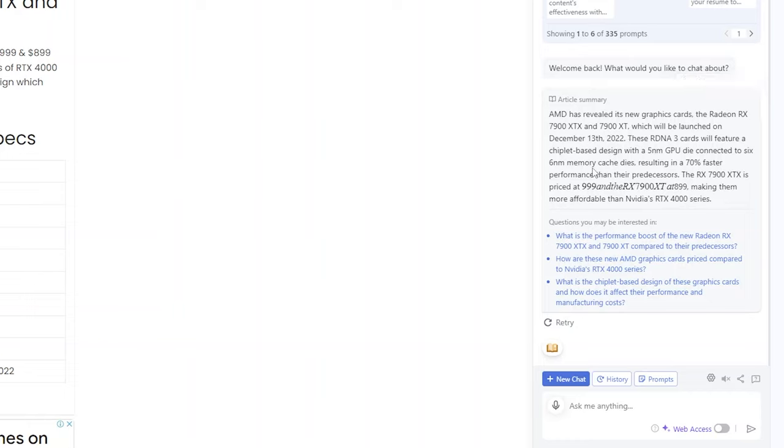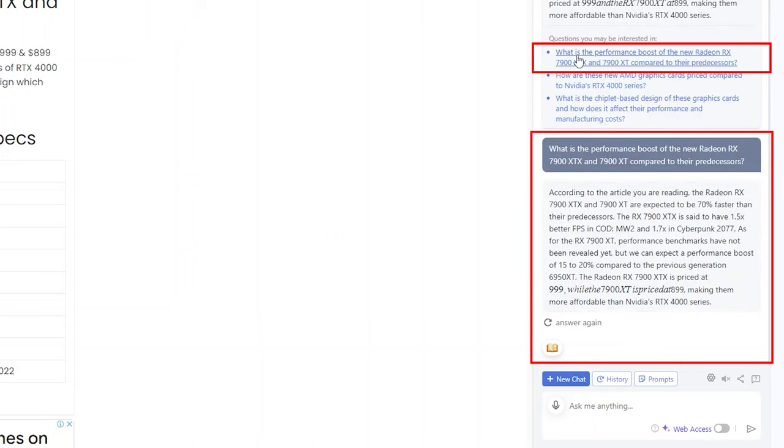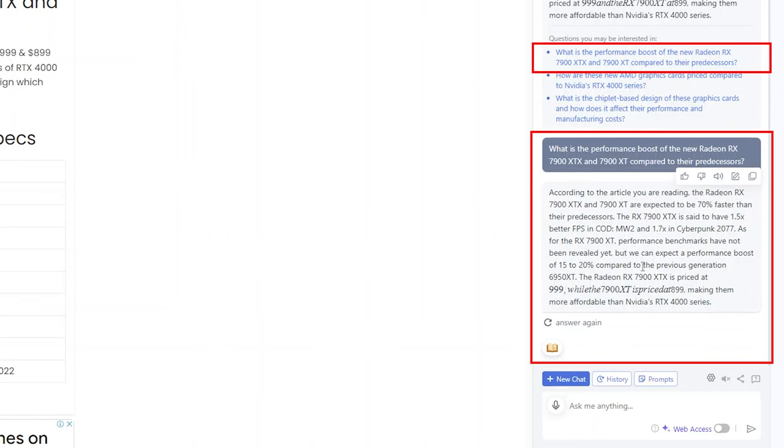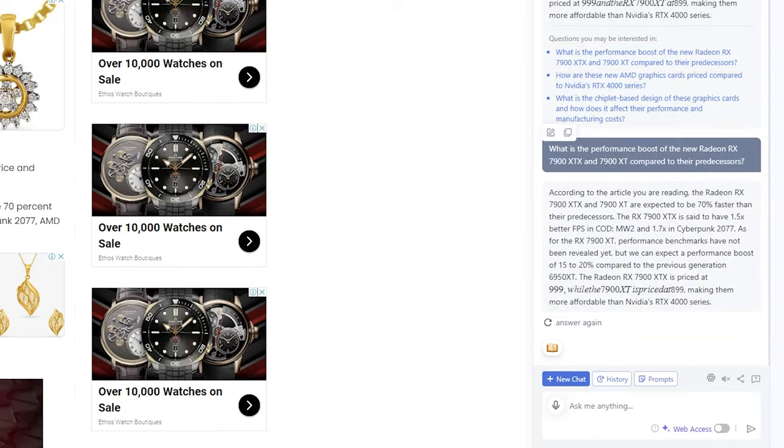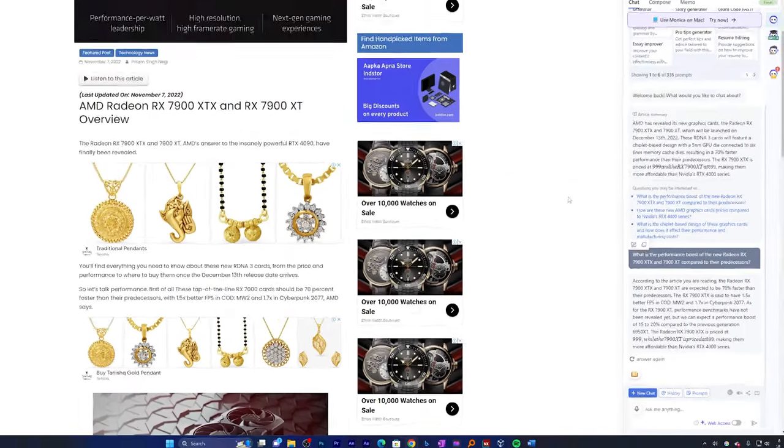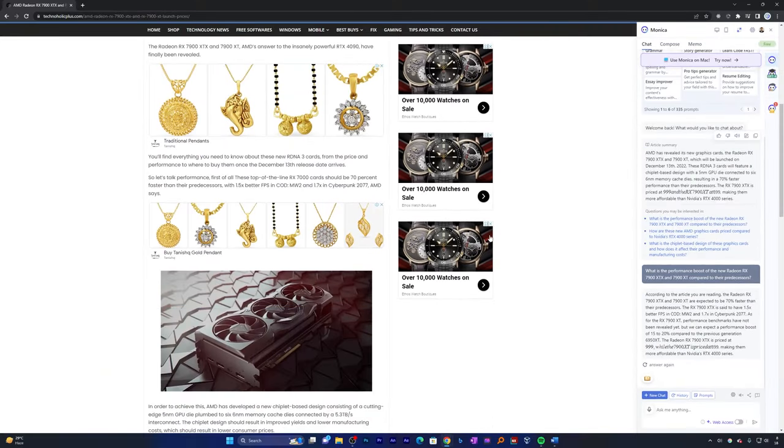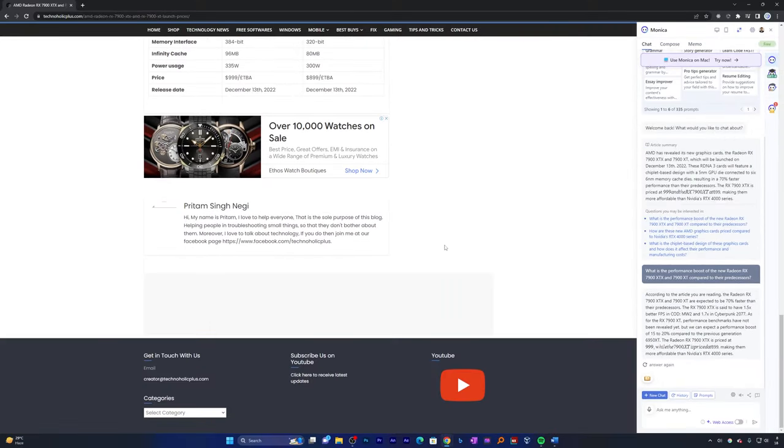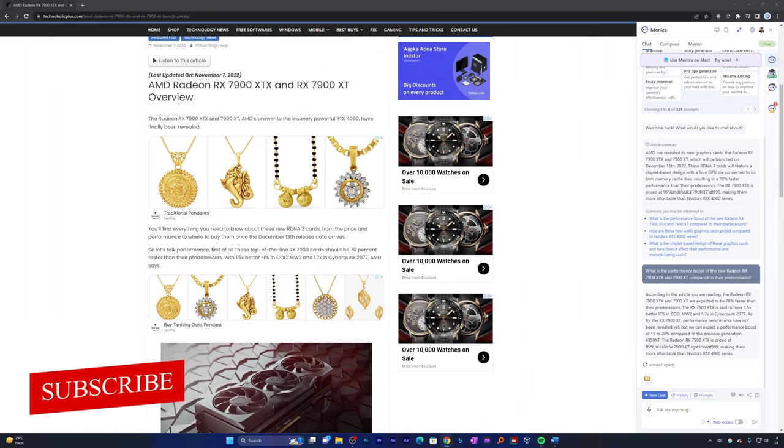Monica starts reading it and now here we can see the whole article summary in just one paragraph. Isn't it amazing? Not only that, it is also showing us relevant questions or curiosity that you may want to know. So here we have got the answer. Isn't it amazing that there is a tool or chatbot that is going to help us summarize any article or any page?